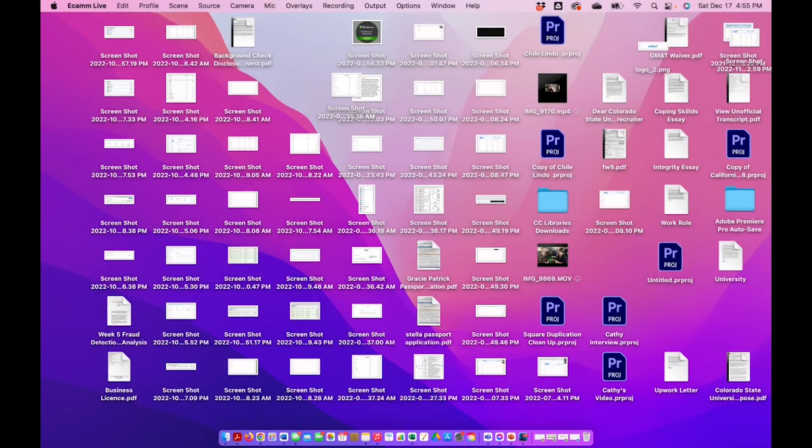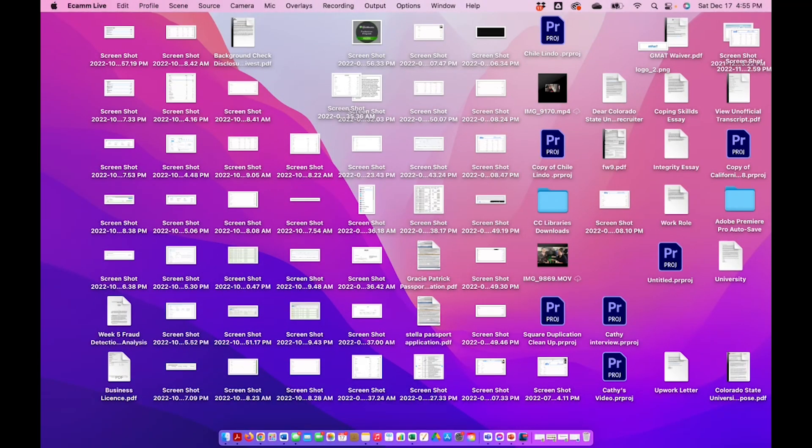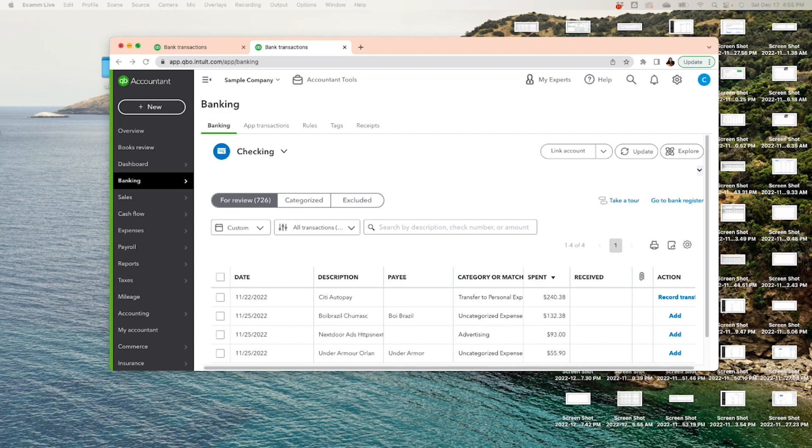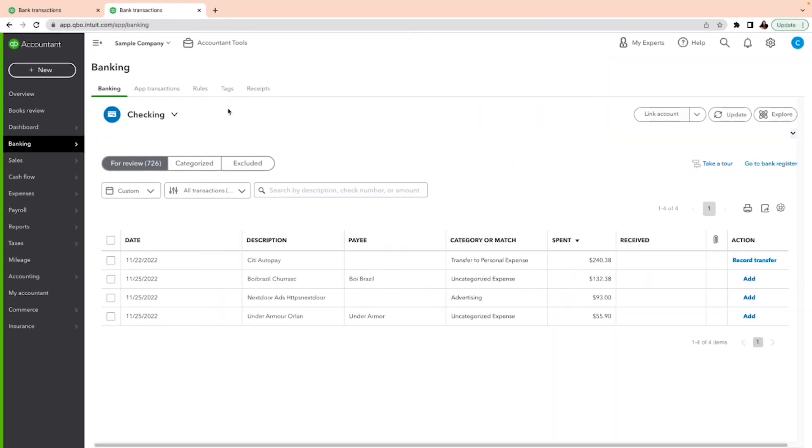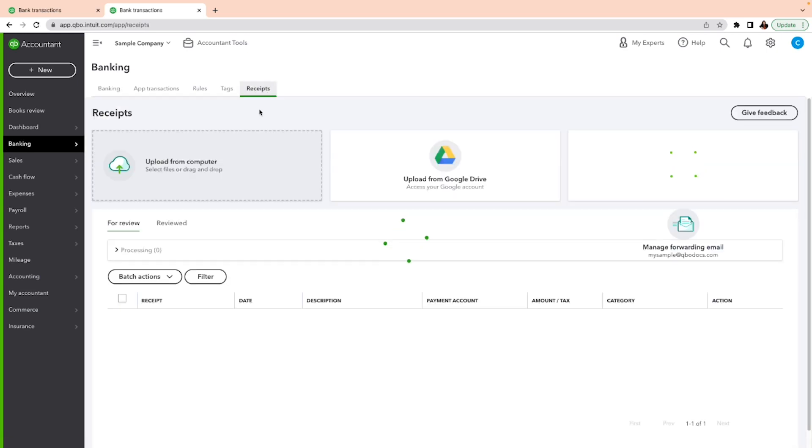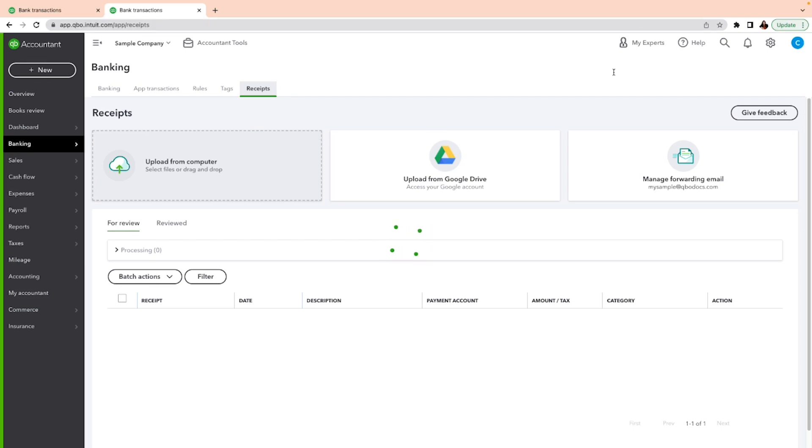Okay, here is my account. In order to send the receipts from your phone, for instance, you can just snap a picture and send it to QuickBooks Online. But before you do that, you have to manage the forwarding email. So first, you've got to put the authorized email, and second, you've got to create a forwarding email.